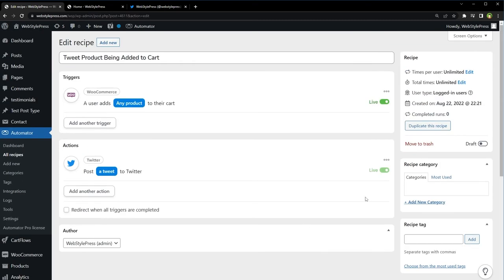This action is live as well. Let's put this recipe live as well.